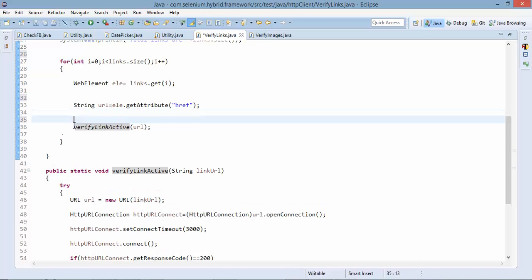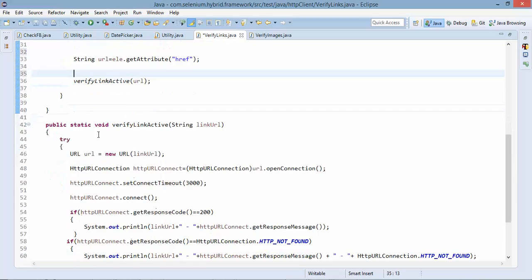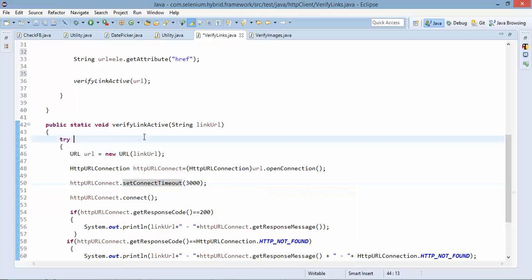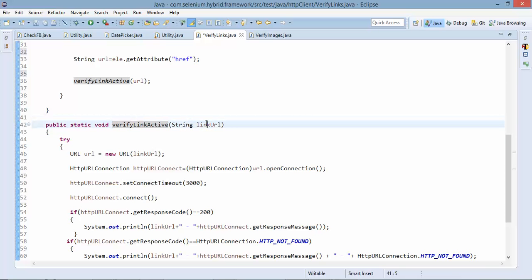Then just hold on I will tell you what is this method. Now let's create a method this method will validate the response. So the name of this method which I have written is verify link active and I will simply pass the URL of that particular link which I need to verify.